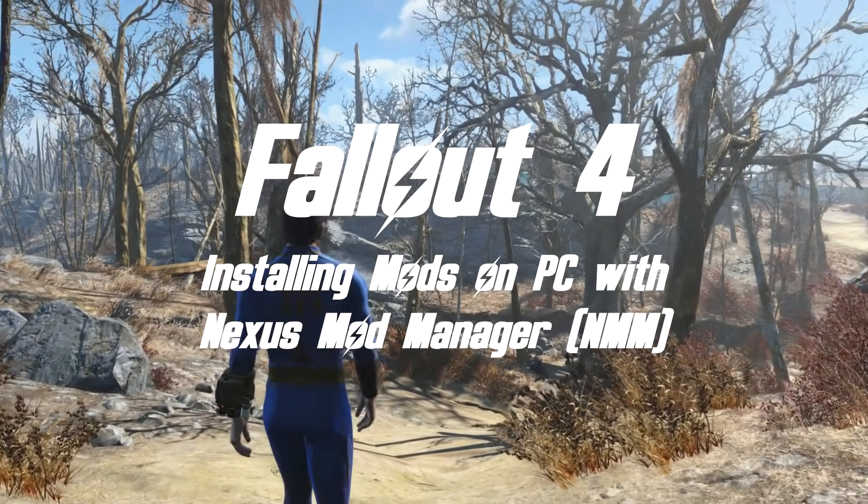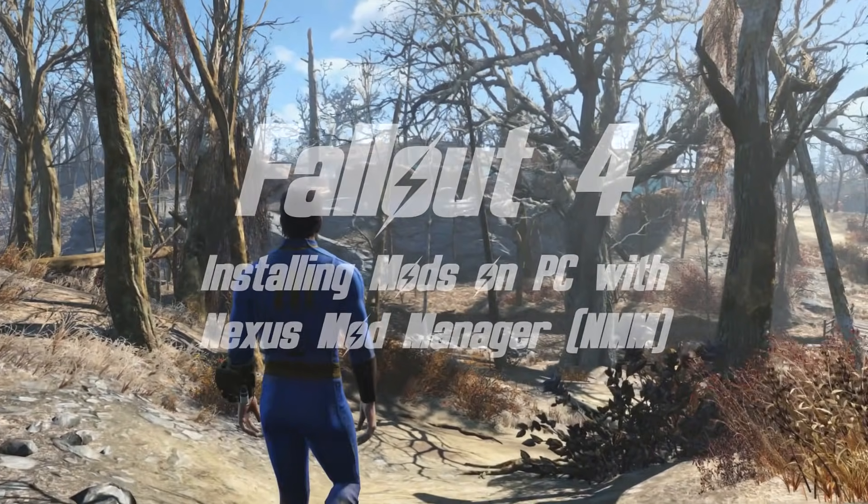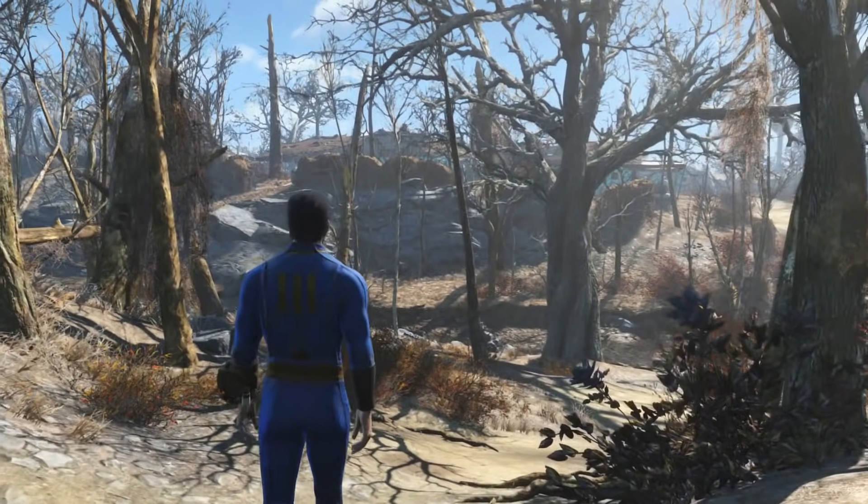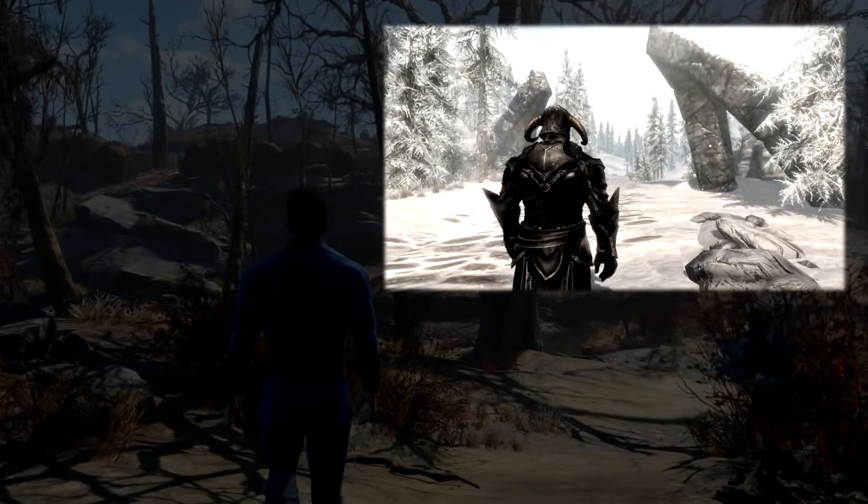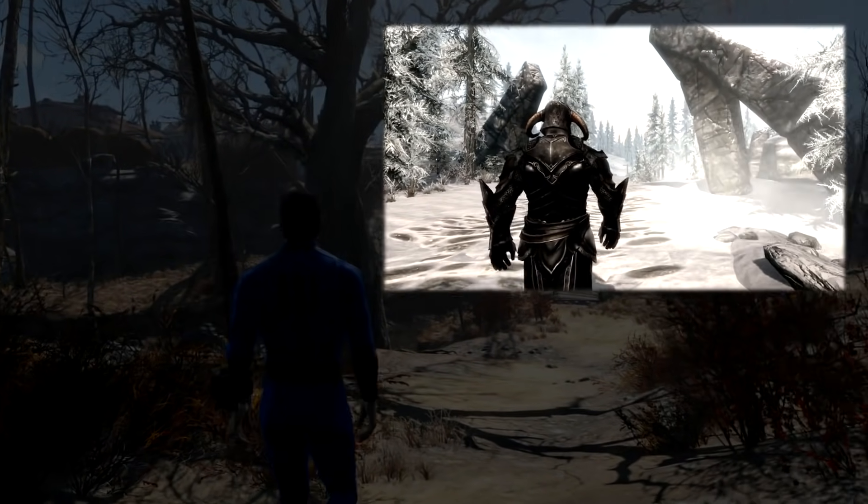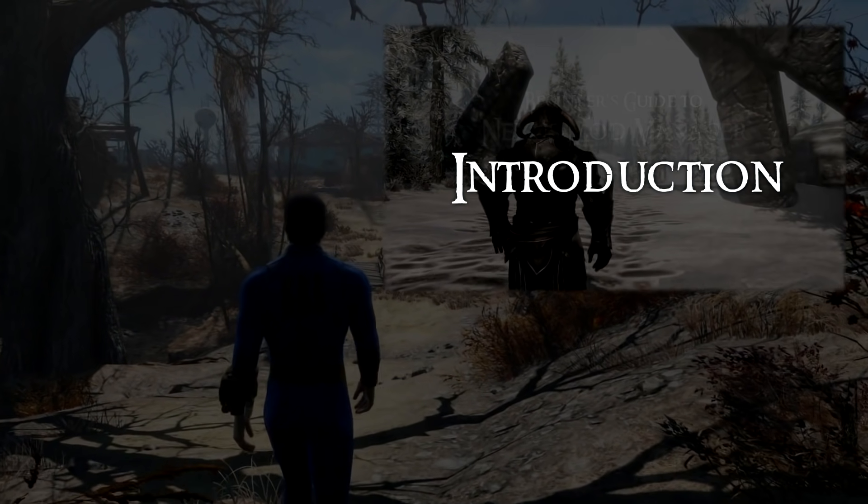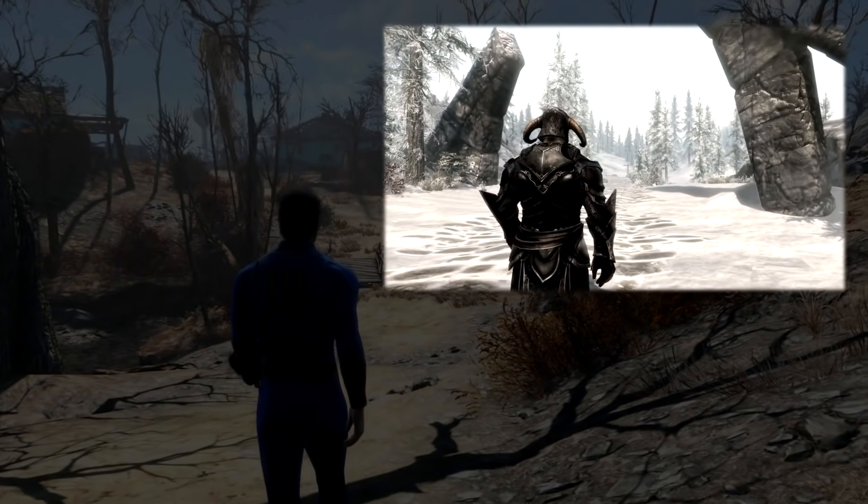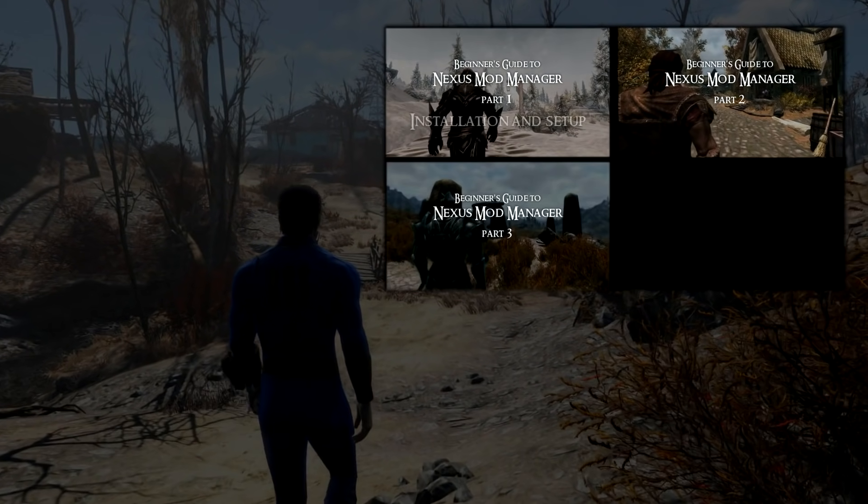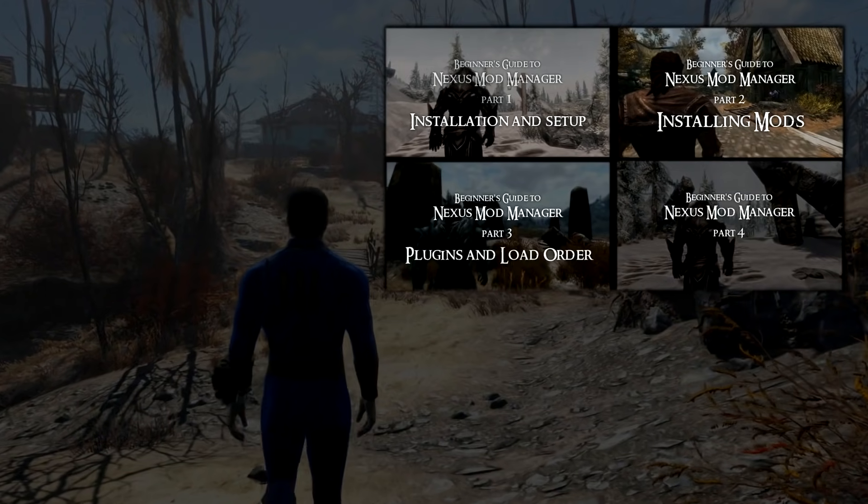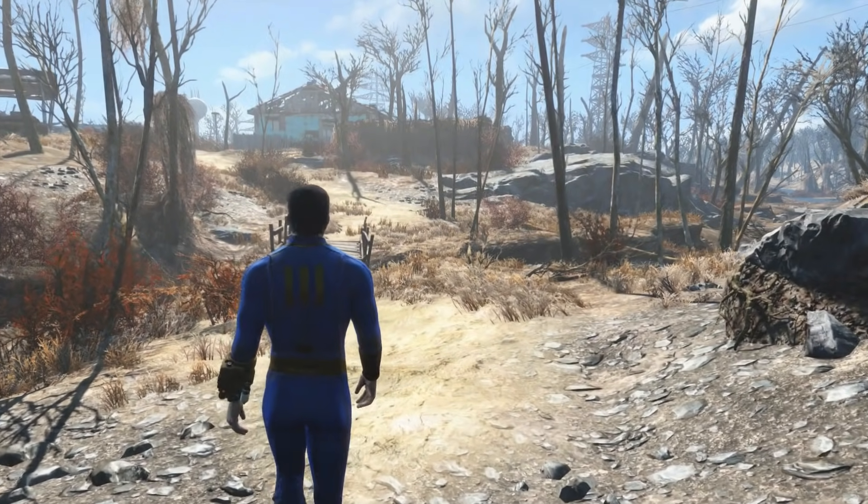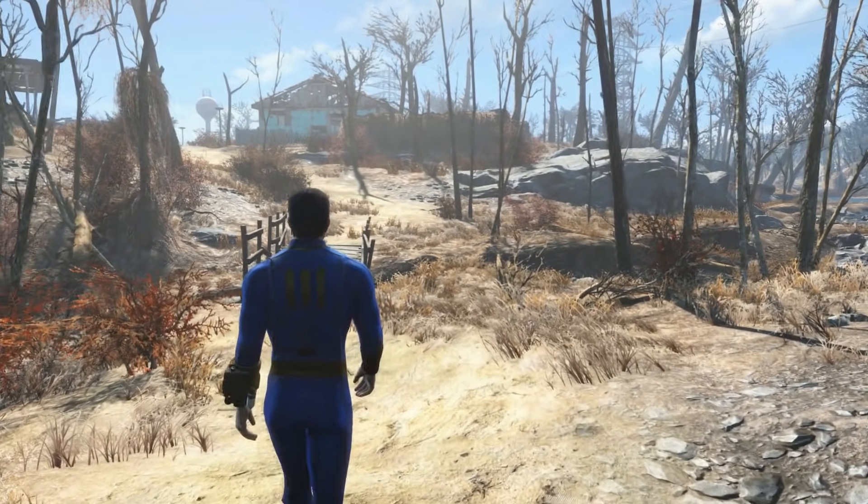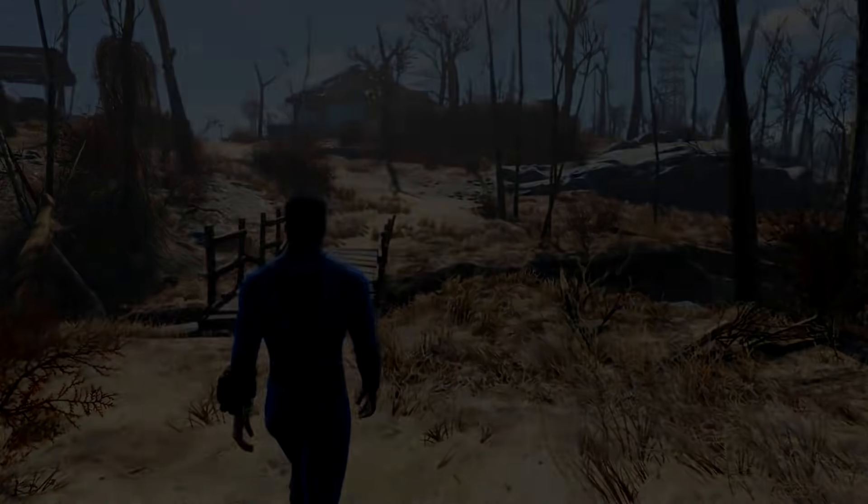Now if for some reason you've stumbled across this video because you want to mod Fallout 4, but you're not totally sure what Nexus Mod Manager is or what a mod manager is in general, I have actually done a video introducing Nexus Mod Manager, what it is and why we use it, and I would direct you to go and watch that. Assuming that you know that, we're going to start by covering the three things that you really do need to know before you start installing mods.